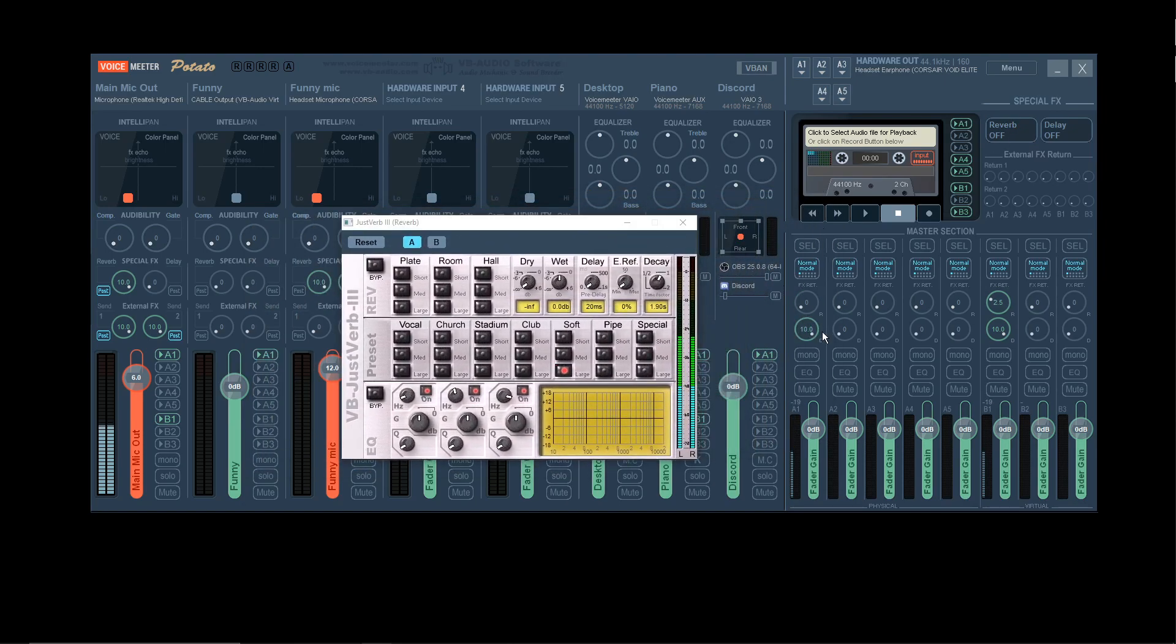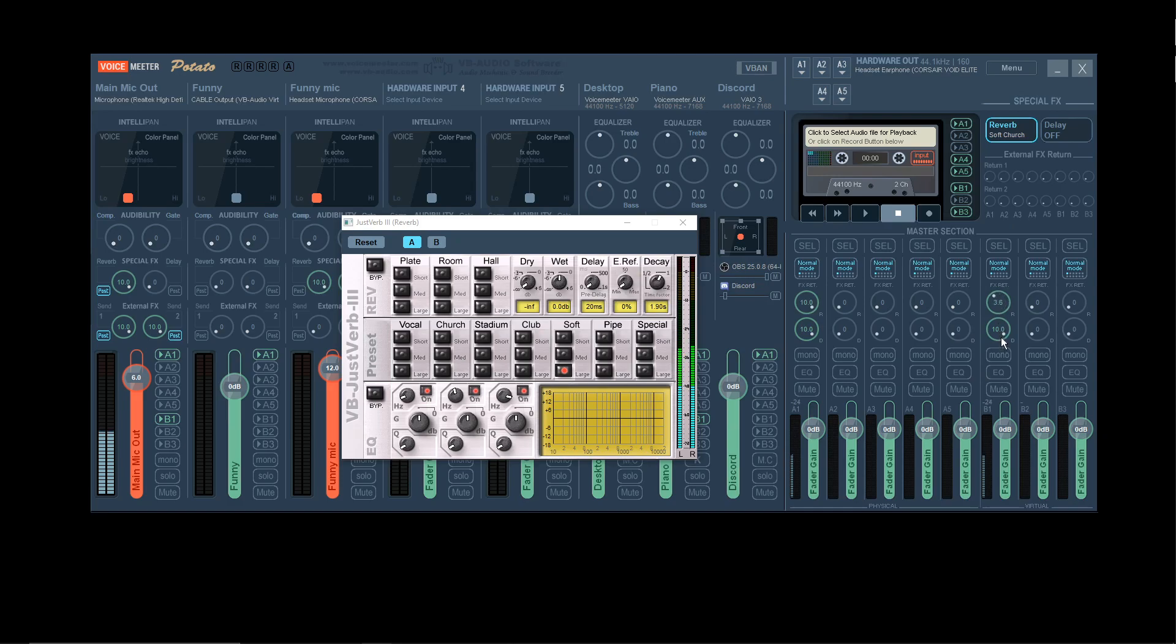Obviously, turning this up turns up the reverb, so if you turn it all the way up to 10, it's all the way up now. But I don't recommend that, so don't do that. I set it to 4.5 because it gives you a nice reverb-y sound.